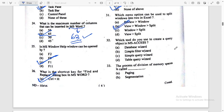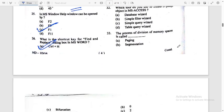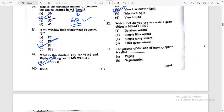Which tool do you use to create a query object in MS Access? MS Access — Simple Query is used. Option C is the right answer.